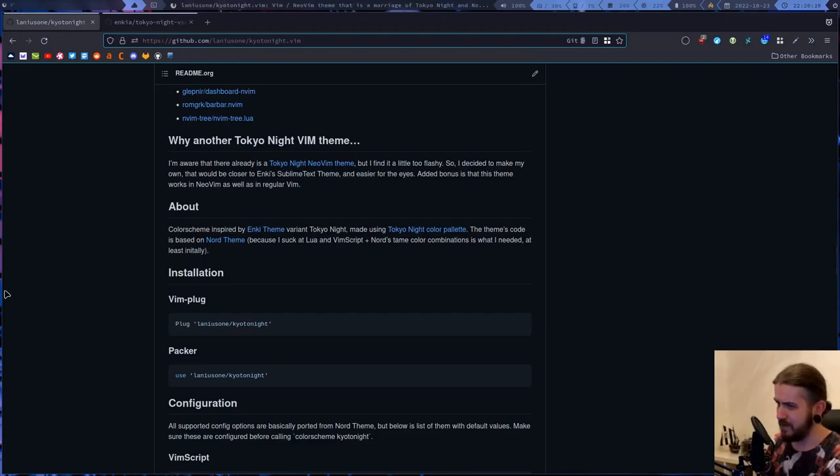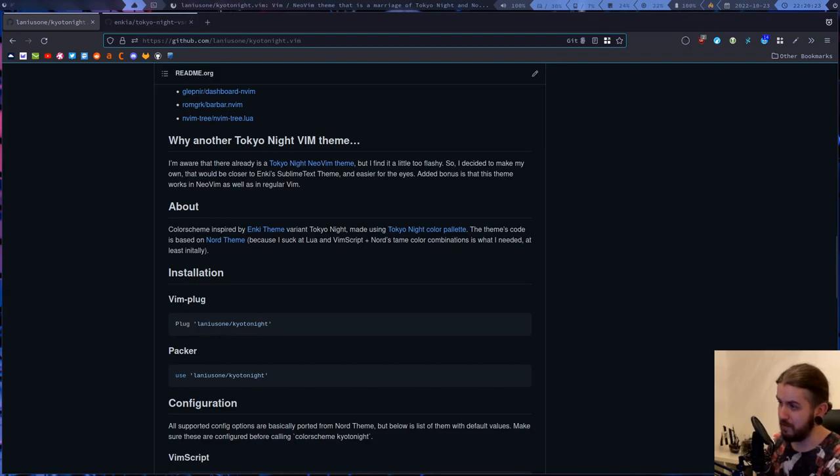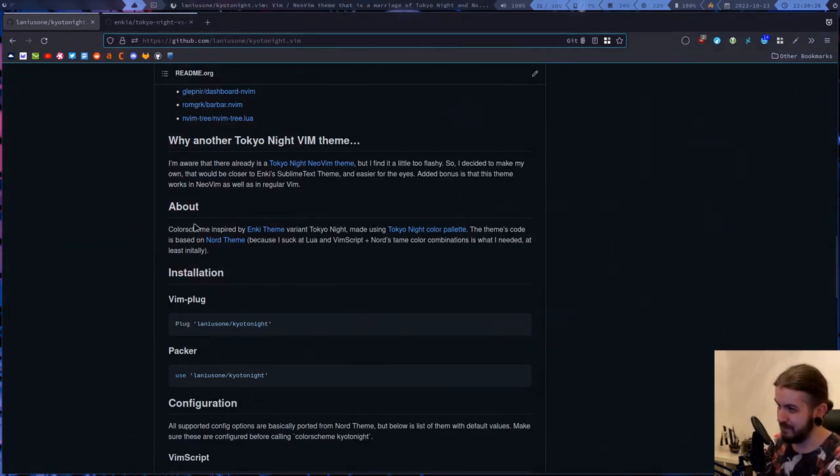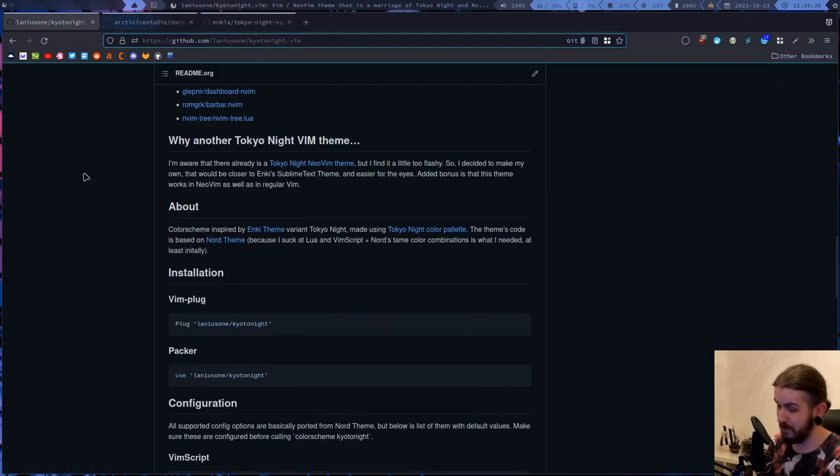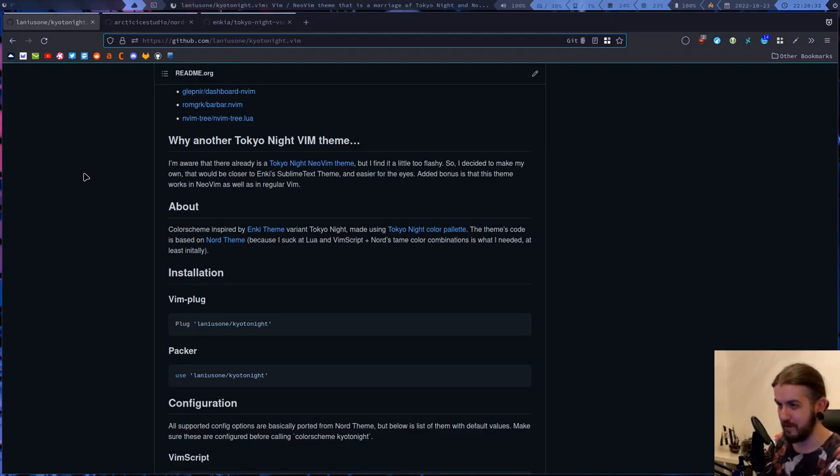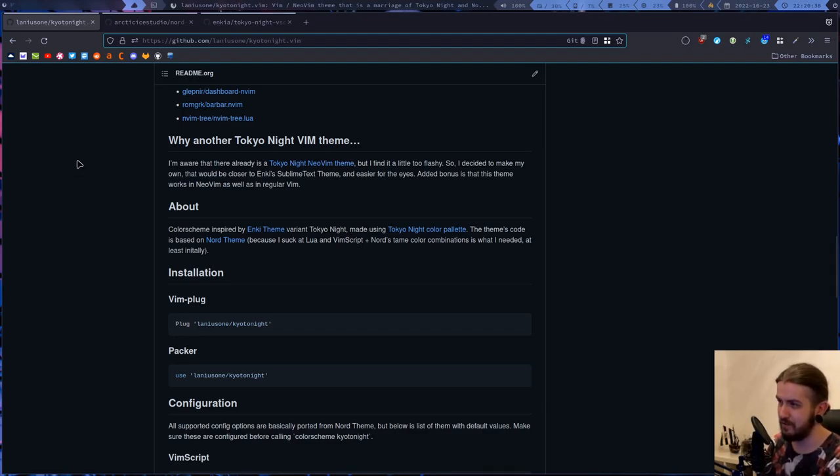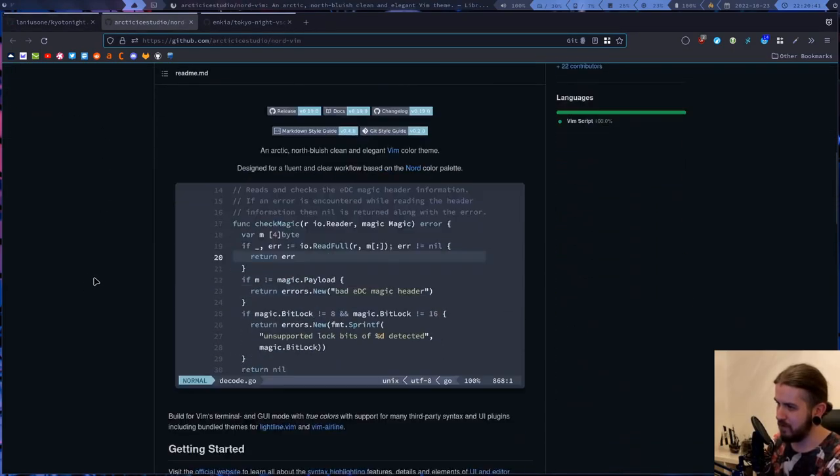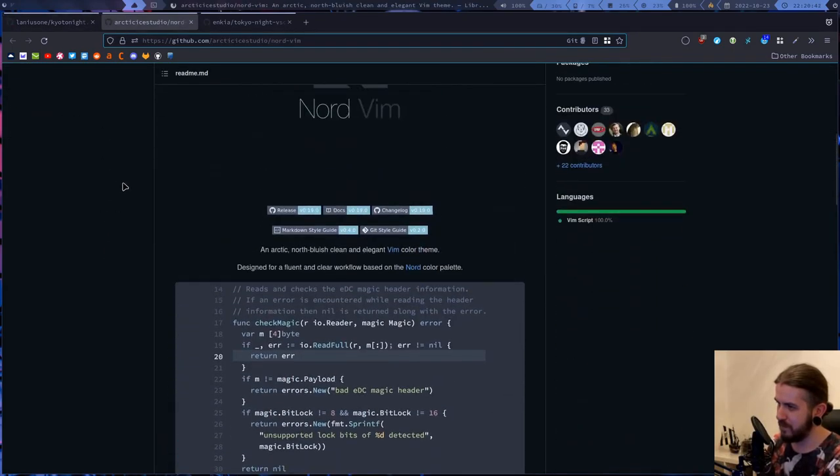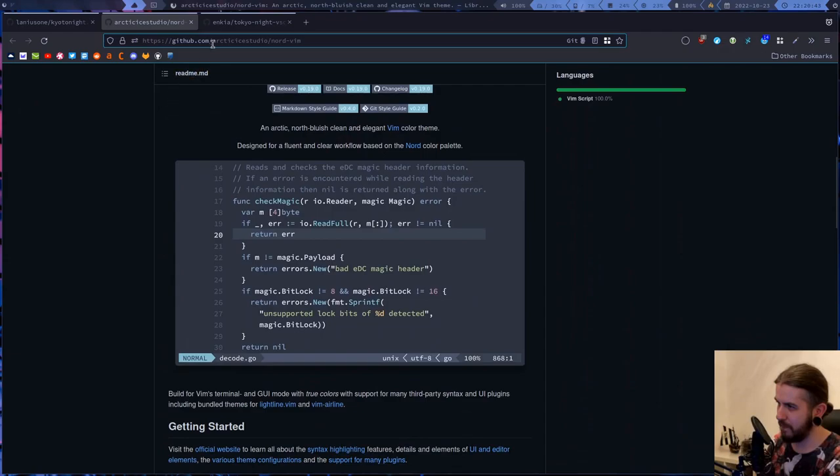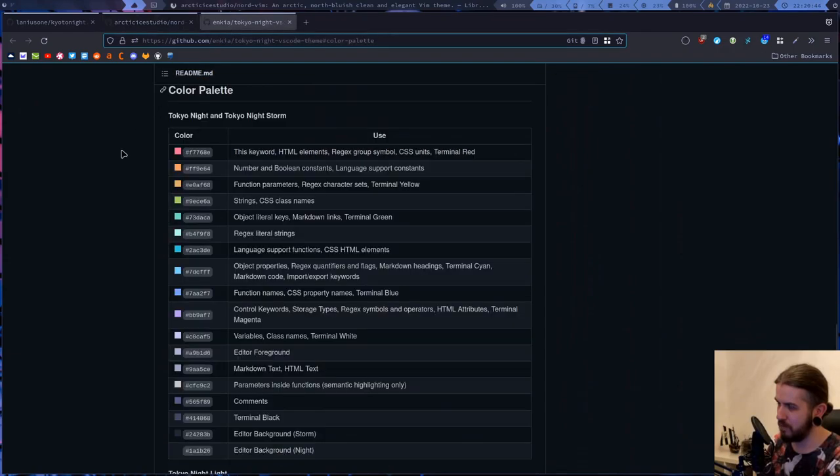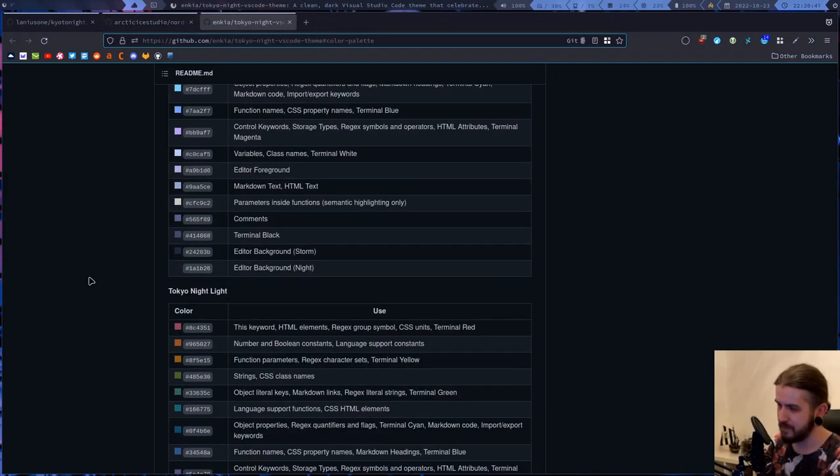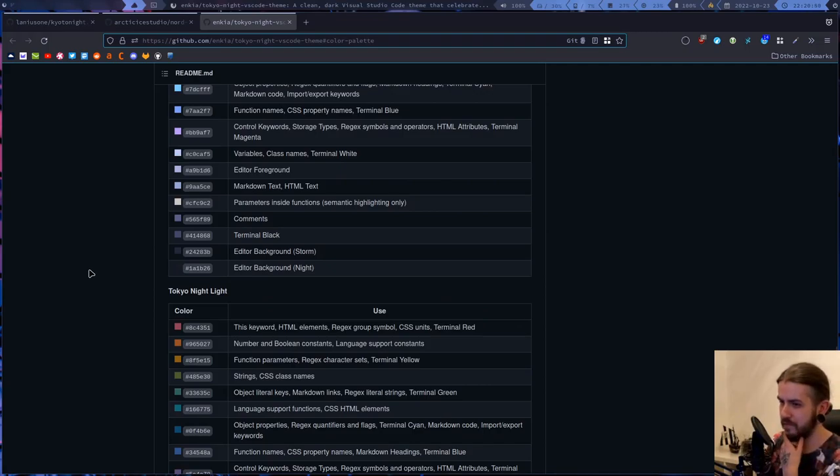So what I actually have done - I haven't made strictly Neo Vim theme. I used the Nord theme to actually make my own theme. At first I just replaced the palette there from Nord to Tokyo Night.